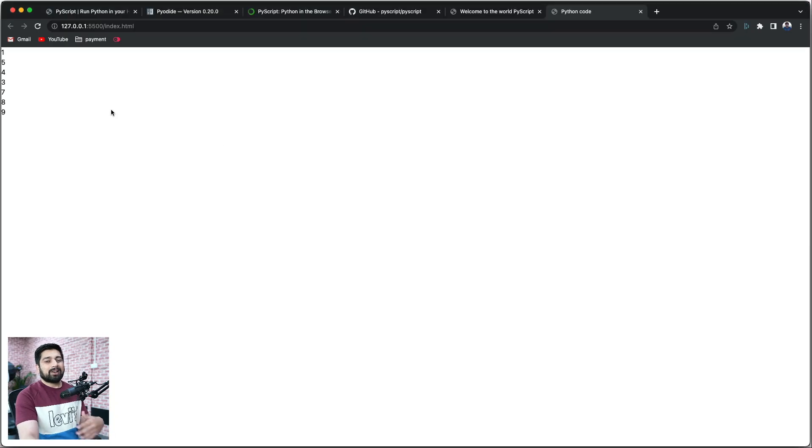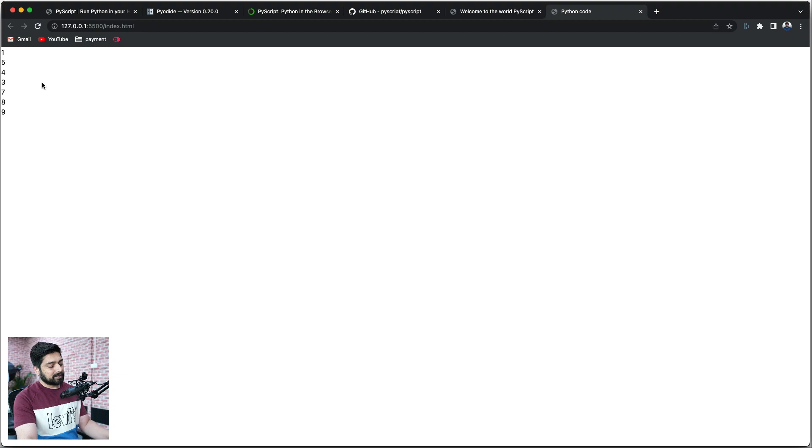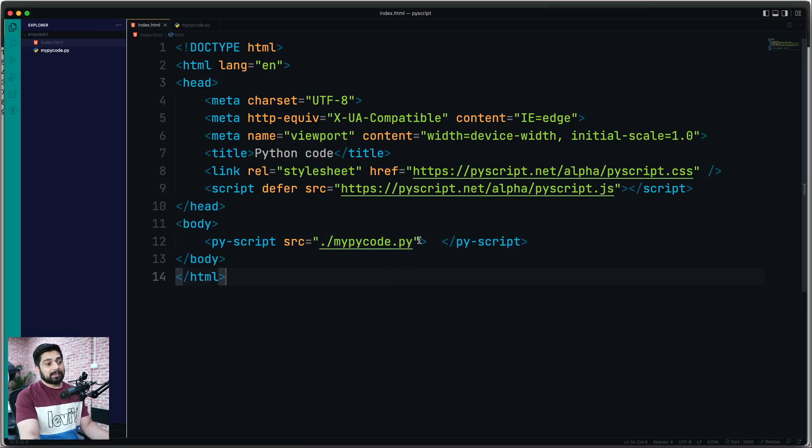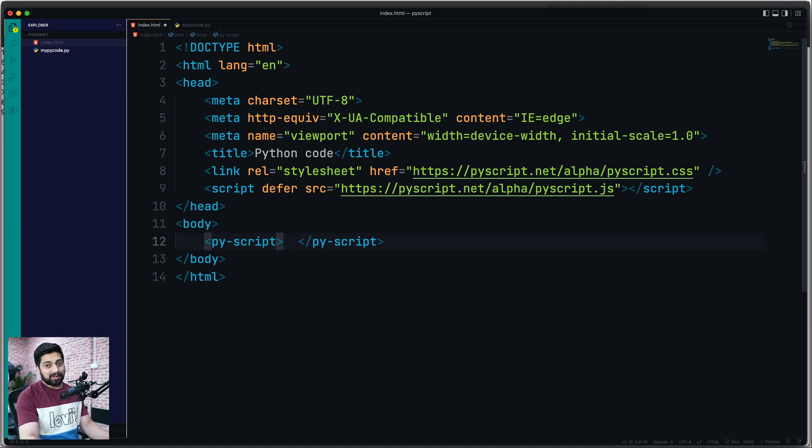And now I don't need this code here. I can save this and go back. Obviously, this is going to take some time, but you can see all the numbers are printed.